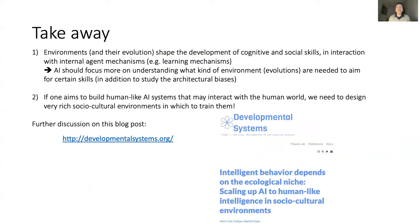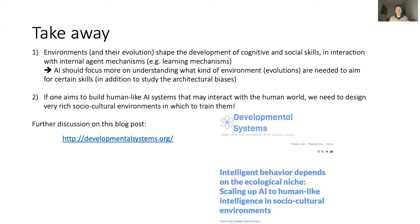To conclude with two takeaways: first, it's important to realize that environment and the evolution of environment shapes the development of cognitive and social skills, of course in interaction with internal agent mechanisms like the learning mechanisms. But AI at this point in time has focused too much on understanding the right biases and learning mechanisms — we need to focus just as much on understanding what kind of environments, what kind of evolution of environments, and what kind of curriculum learning are needed to aim for certain skills. In particular, if one aims to build human-like AI systems that interact with the human world, we need to design very rich human-like socio-cultural environments to train those agents in.